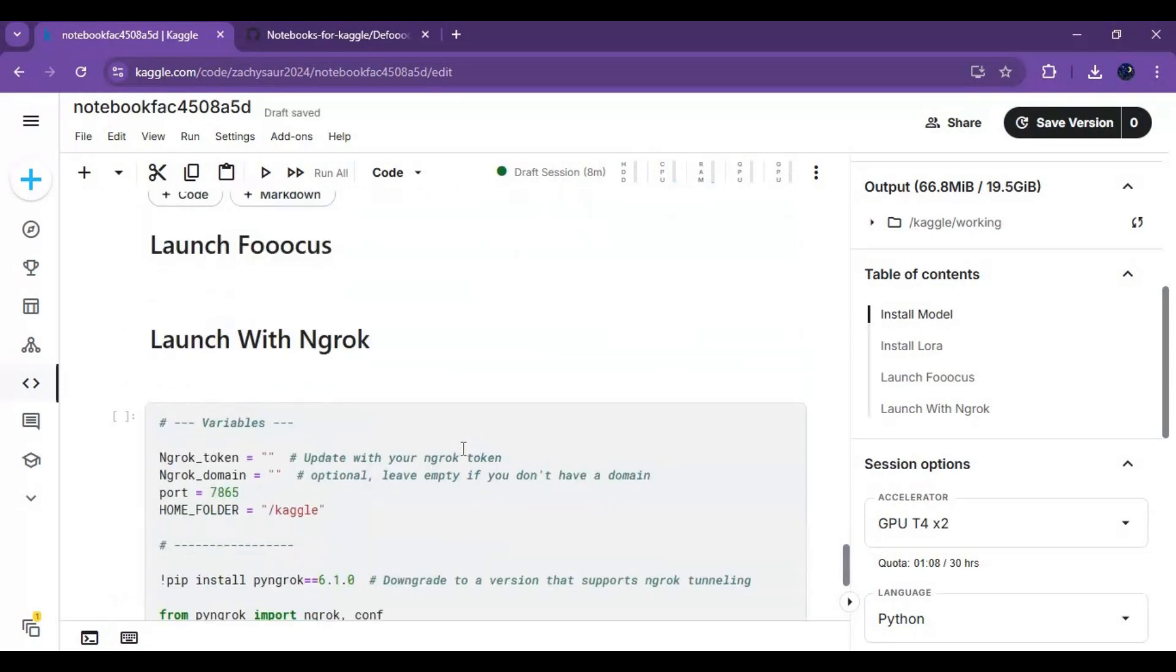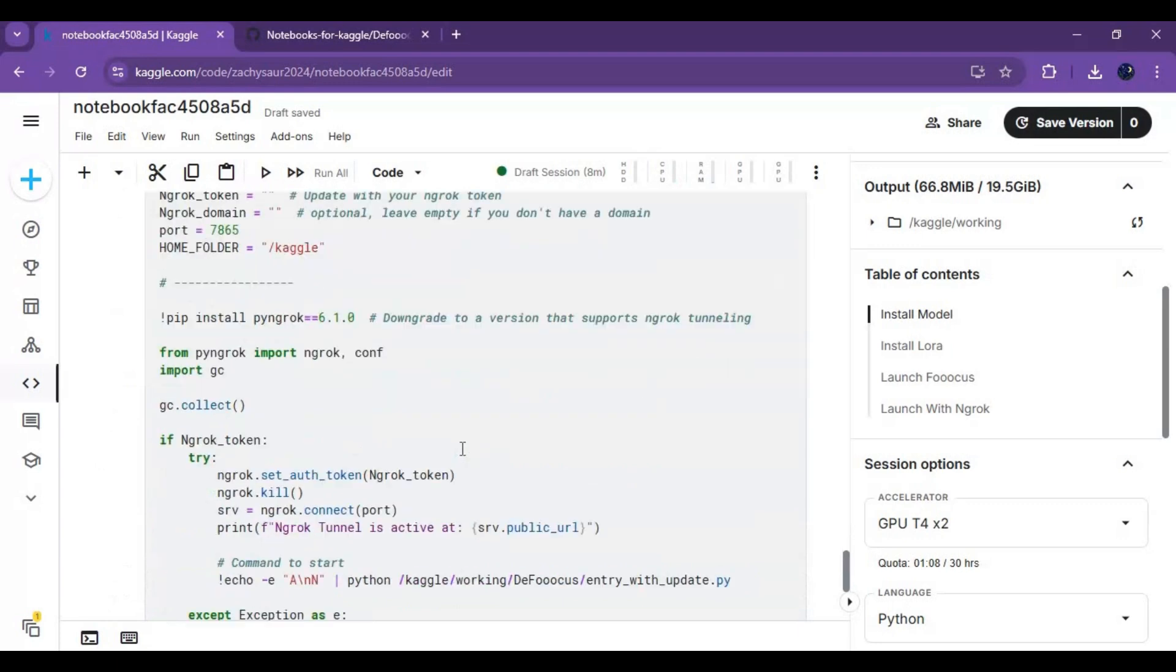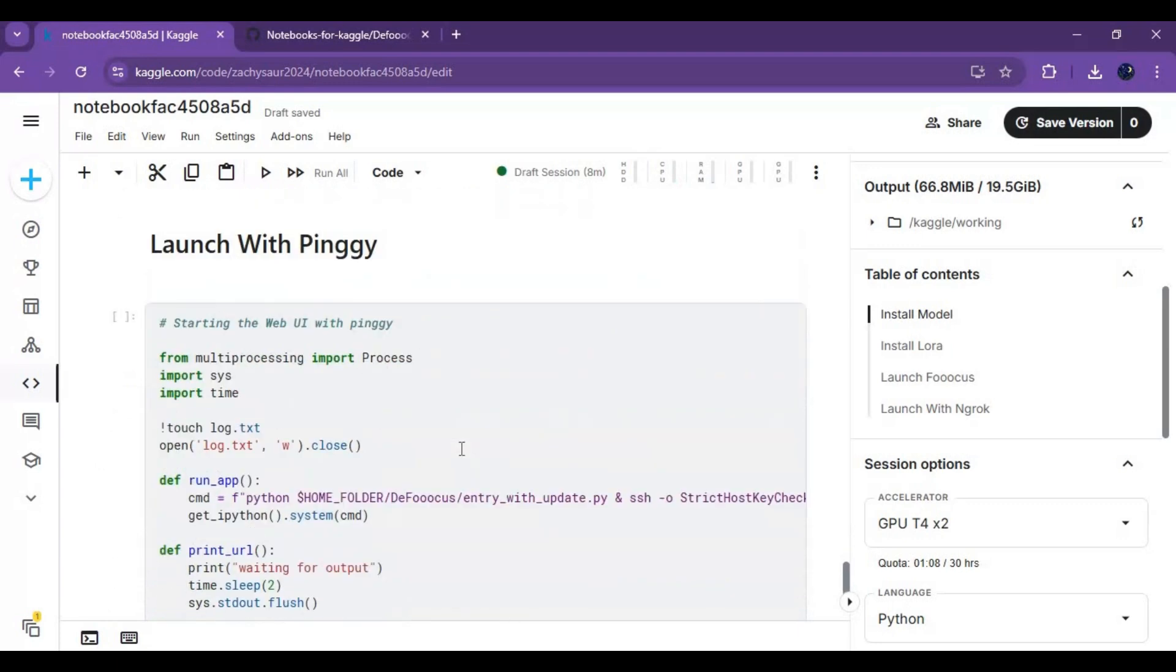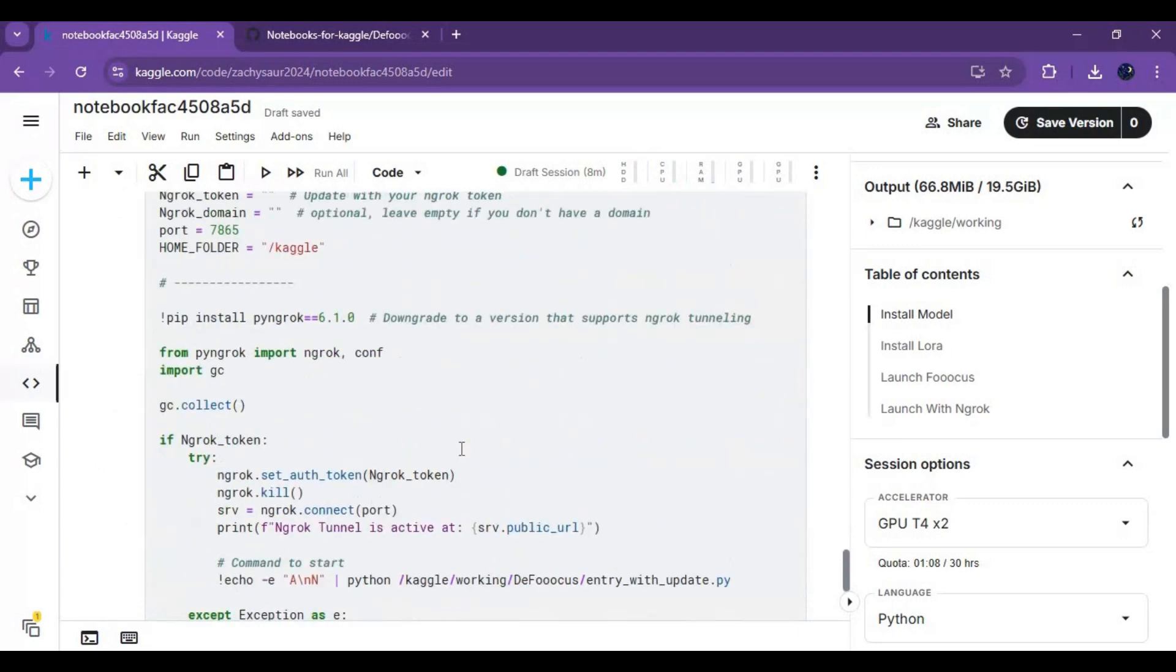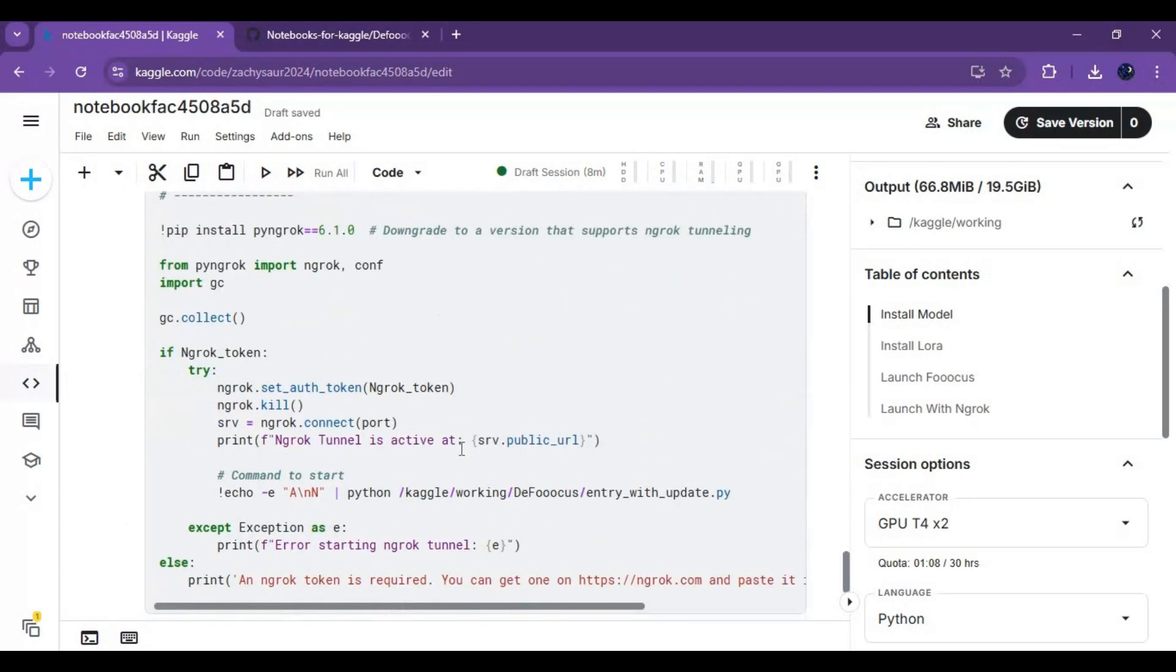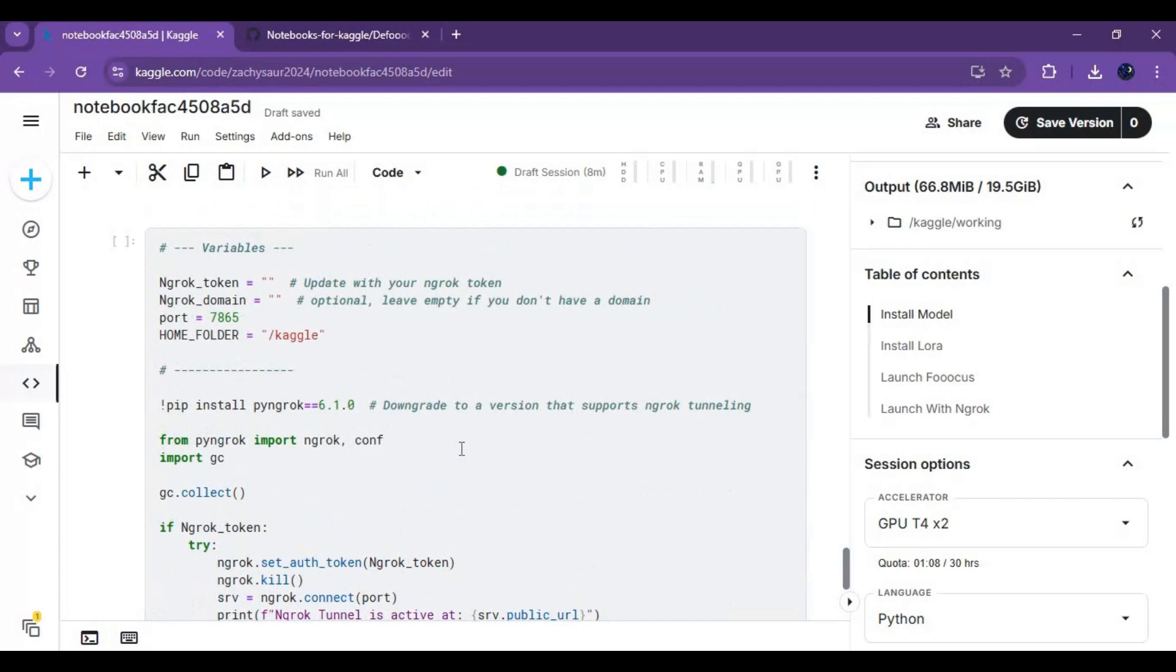You can either run with ngrok or pingy. These days pingy is having issues, so run with ngrok by putting your auth token in the ngrok cell.